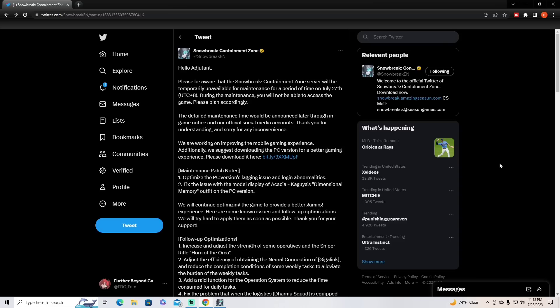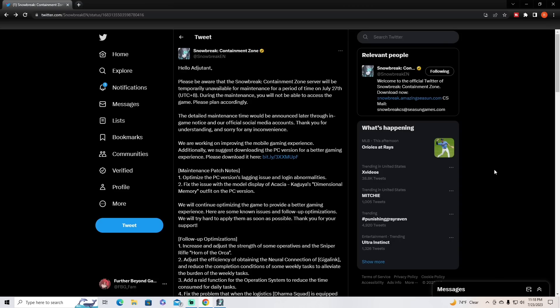Now we all know that Snowbreak has been doing a lot of maintenances since global release, which is understandable because there's a lot of bug fixes that need to happen and a lot of polishing that needs to be done. They're gonna go ahead and do another one on July 27. Usually when they put out these tweets I skim them over to see if there's anything of value, but this one was different. I was skimming through this and there was something that piqued my interest.